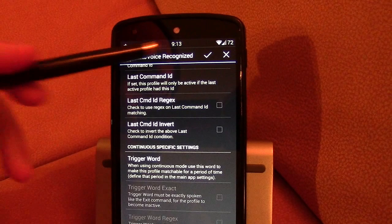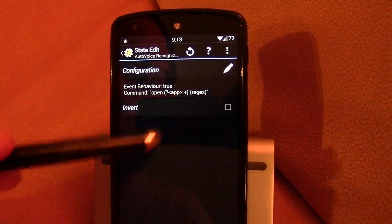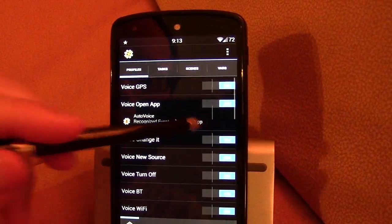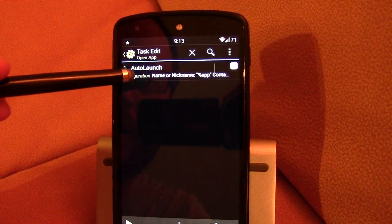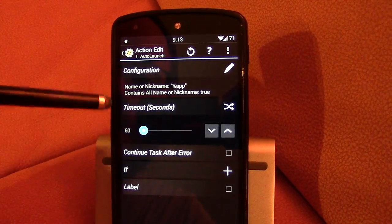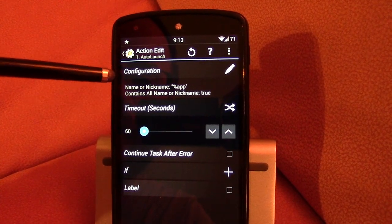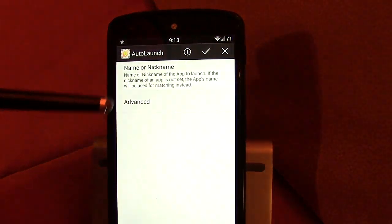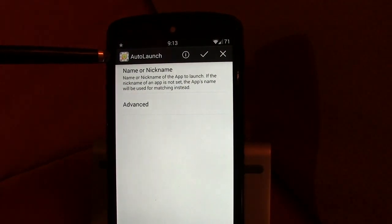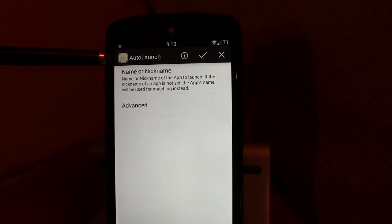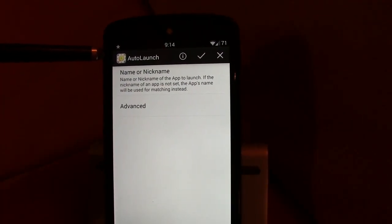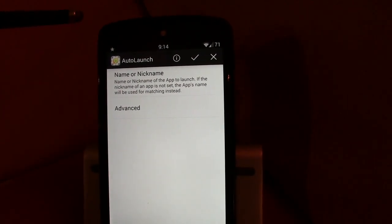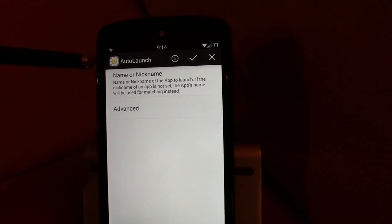And then you have the configuration. Let me open that up. Oh. The plugin for doing this is auto launch. So similar to auto voice. The other plugin for Tasker that I use to do opening the app is auto launch.